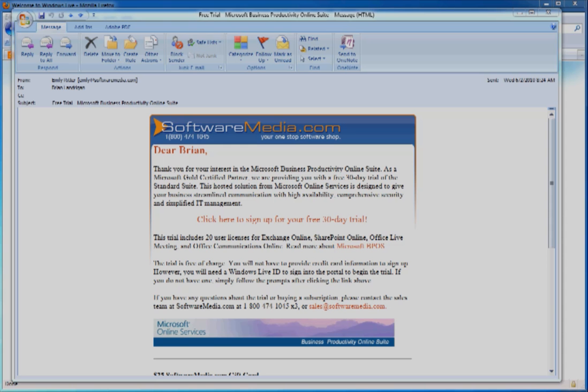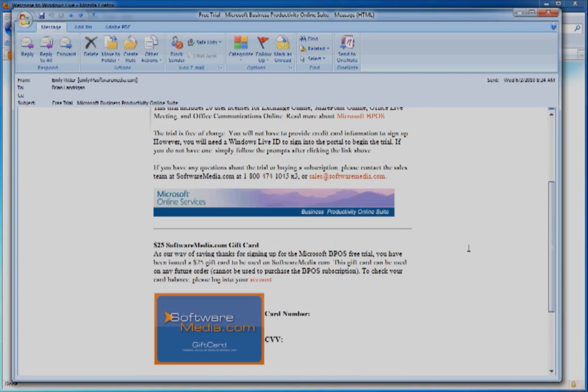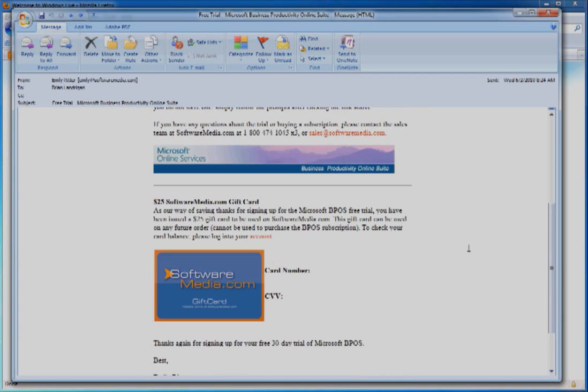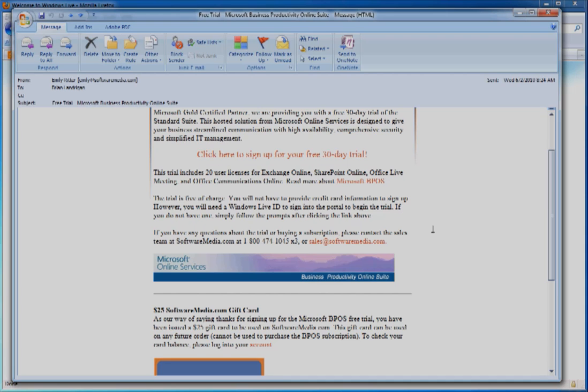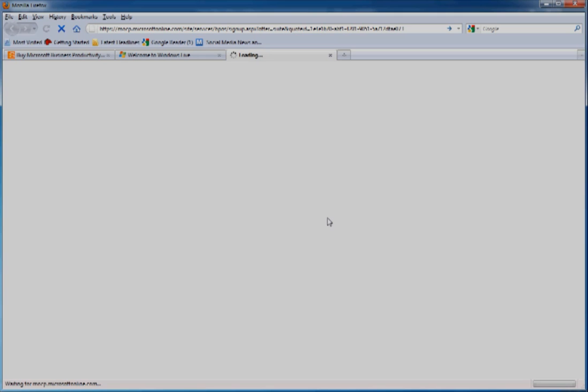Once you sign up for BPOS, you'll receive an email from us that looks like this. Included in this email is your $25 gift card to SoftwareMedia.com. It's right down here in the bottom. You'll want to follow this link to start your 30 day trial.